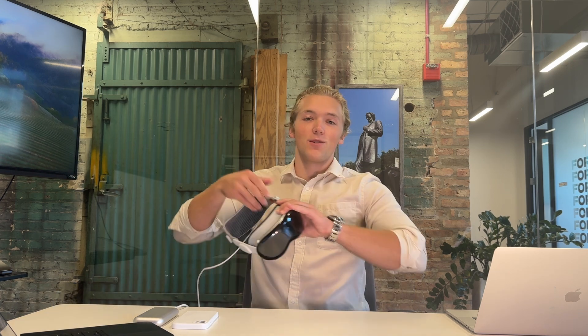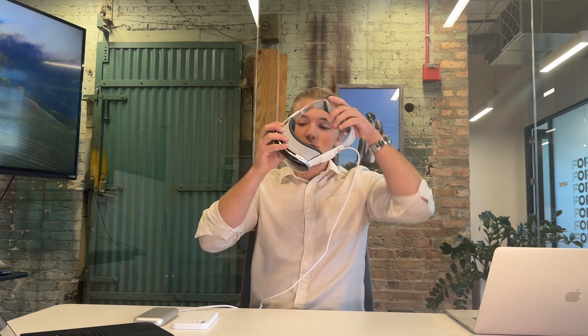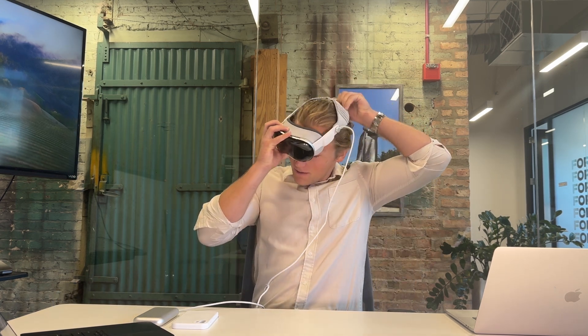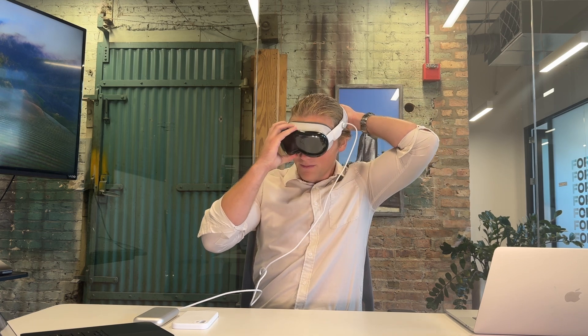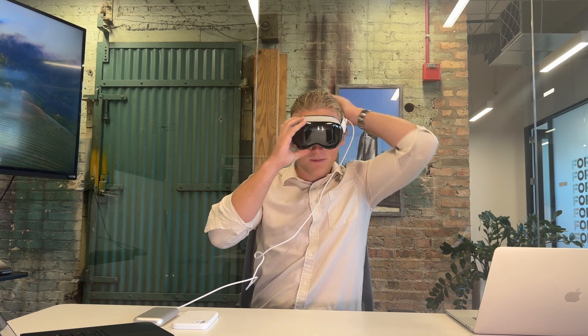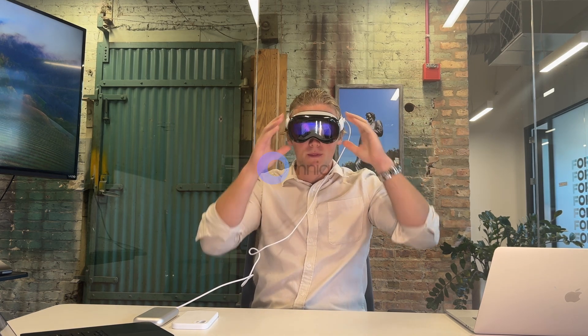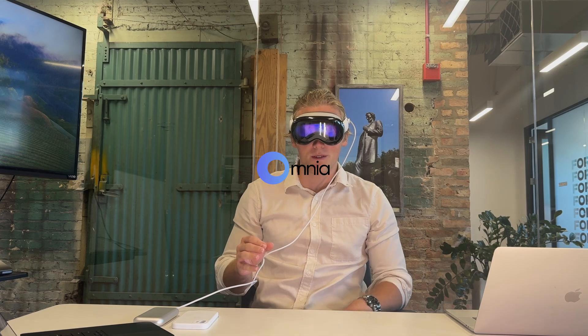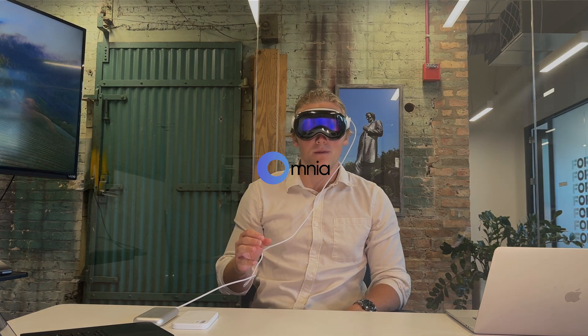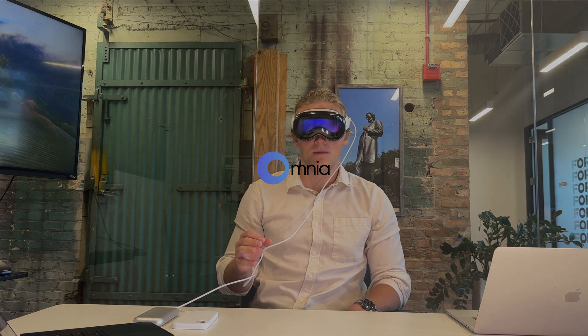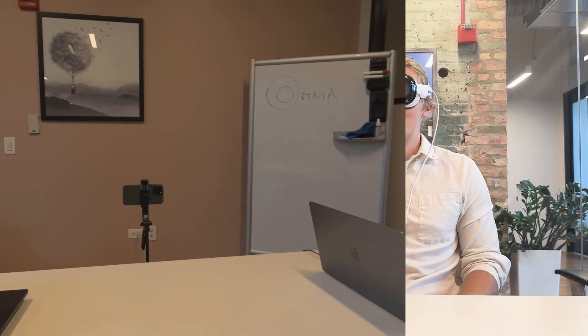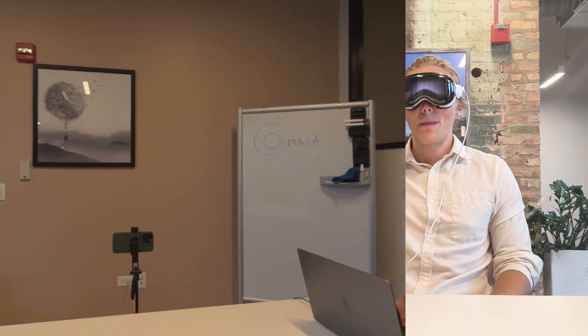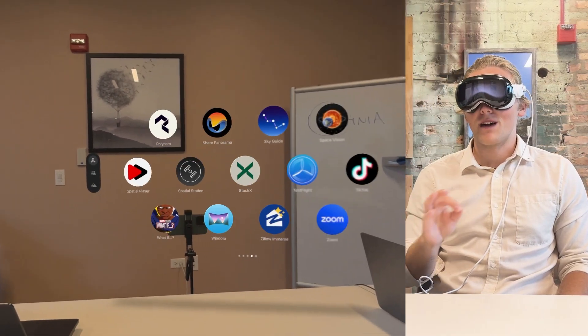Okay. So let's jump right into it. So now we're in the Vision Pro and let's load up the Omnia browser.